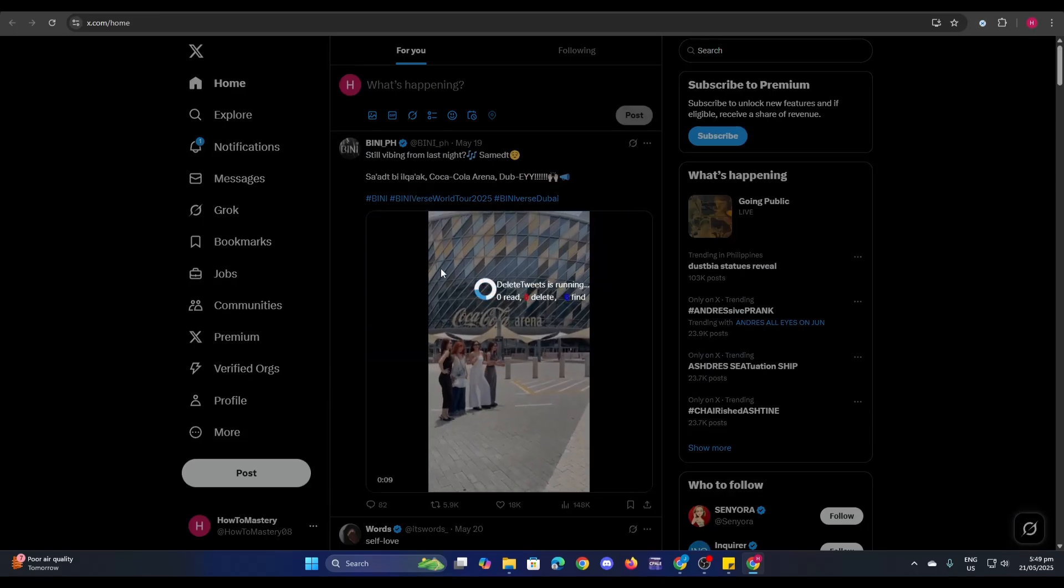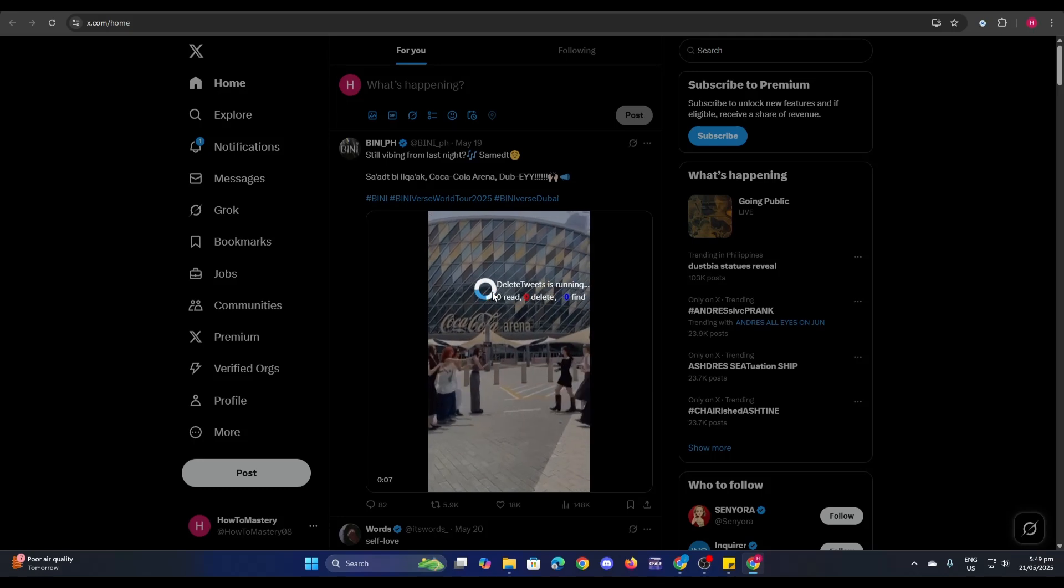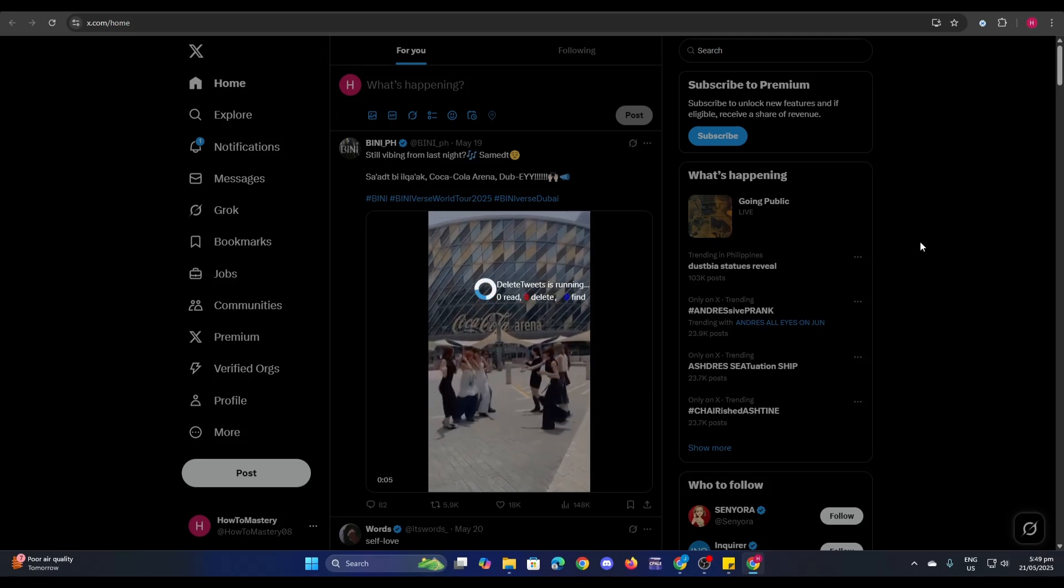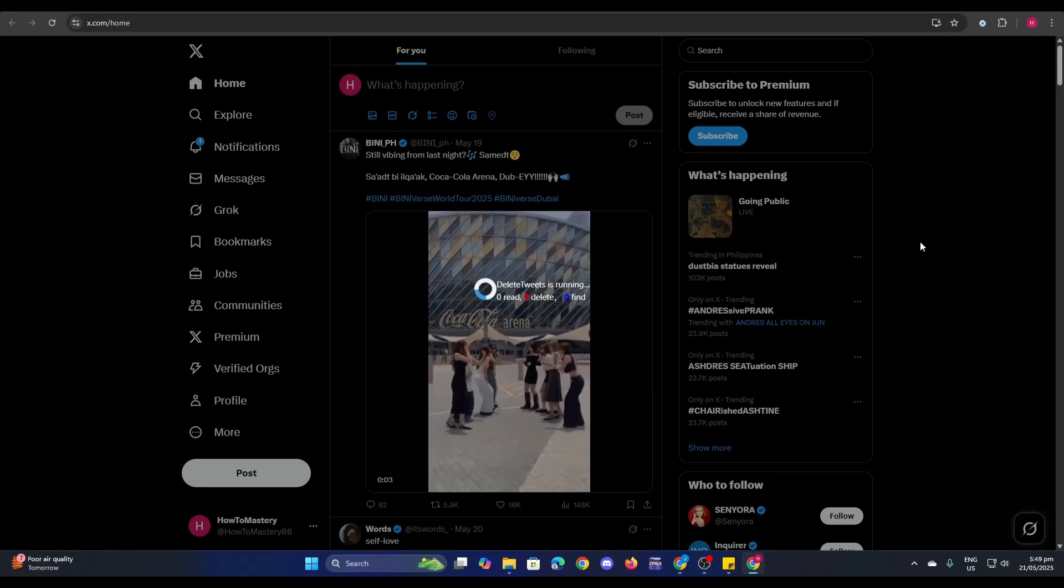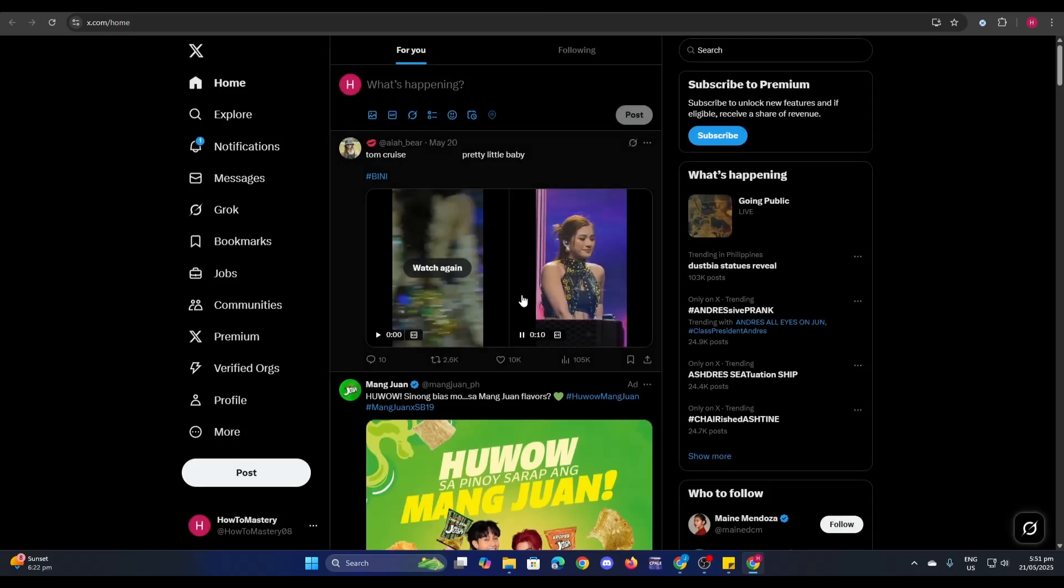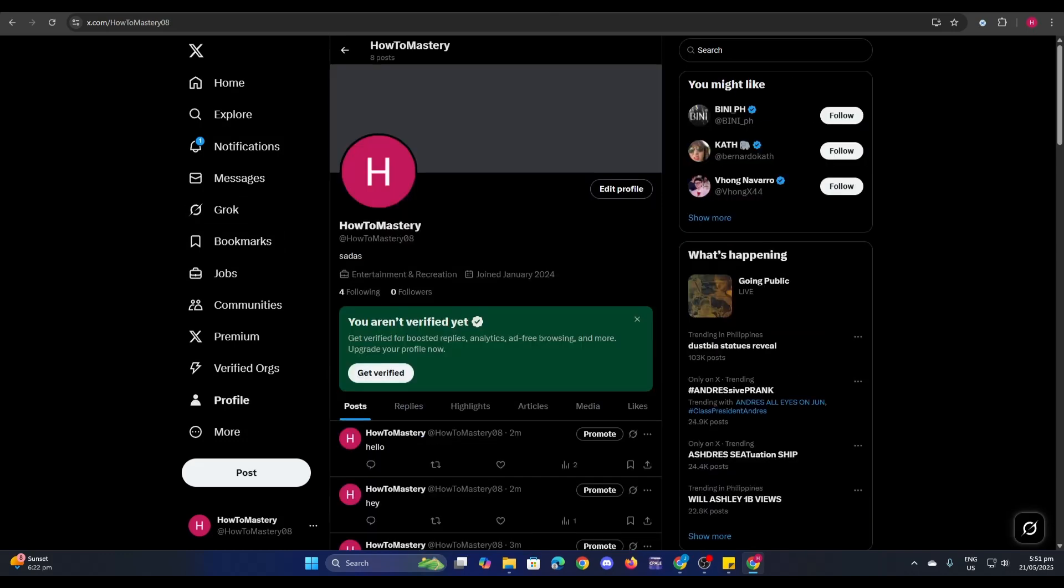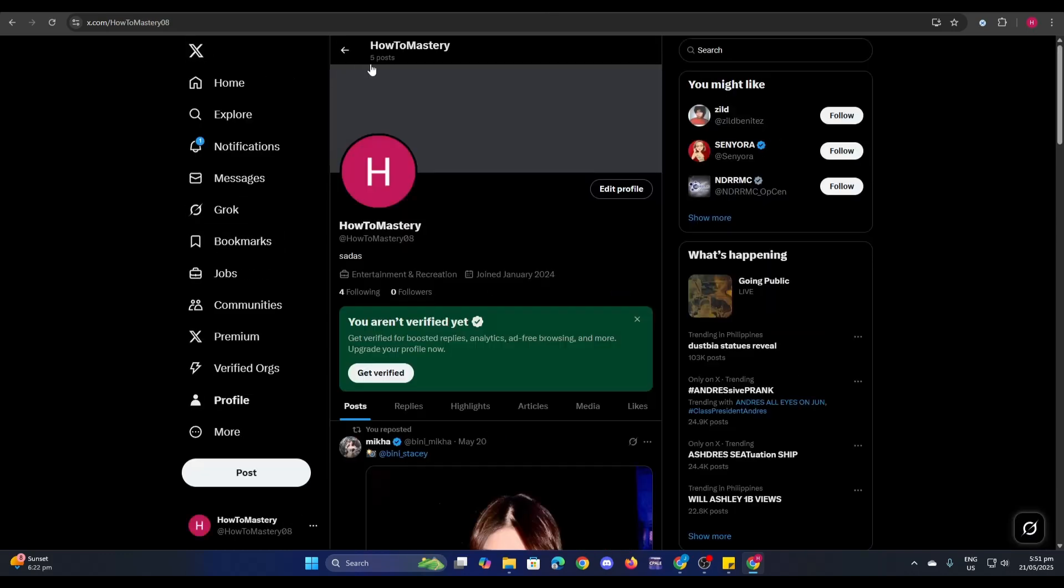Now let's just wait for it to finish. I'll just skip this and then get back to you. It's been deleting three tweets. Now let's go back and just refresh this. Now there you go, now I only have five posts which are retweets.